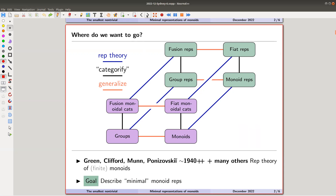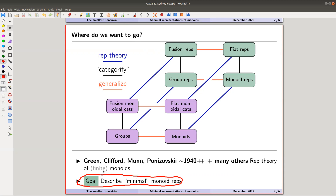My goal for today is to describe a certain type of representation. I'm really interested in growth rates of representations or dimensions of representations of groups, monoids, categories — any type of object essentially. This theory is about 80 years old. The main names — essentially everything I'm saying goes back to one of them or to analogs from group theory like Frobenius, Burnside, and Schur.